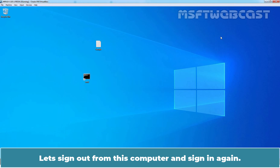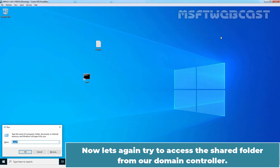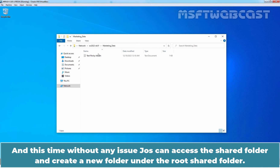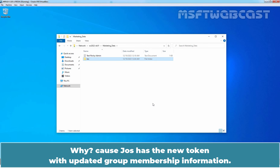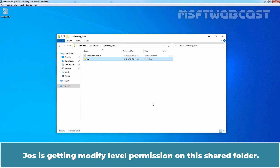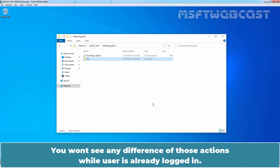Let me close this. Let's sign out from this computer and sign in again. Now let's again try to access the shared folder from our domain controller. Double-click on the Marketing Data folder, and this time without any issue Jaws can access the shared folder and create a new folder under the root folder. Because Jaws has a new token with updated group membership information. Since we have given Marketing Users modify permission on the Marketing Data shared folder and Jaws is a member of that group, Jaws is getting modify level permission on this shared folder. Keep in mind that if you add or remove a user or group, the effect of that action will come into effect when the user signs in next time. You won't see any difference while the user is already logged in.